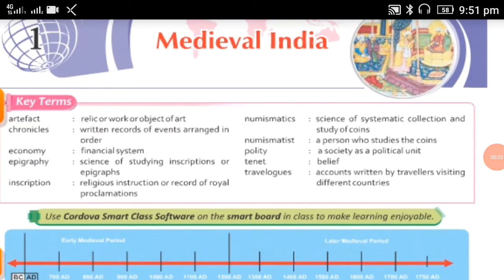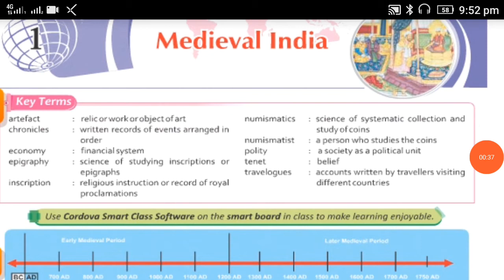Welcome Class 7th to today's online special class of Social Science. I am your social science teacher Vipen Misra, and today we will start with History, the first chapter, that is Medieval India. As you know, history is the study of the past, and to make this study easy, we have divided it into three periods: ancient history, medieval history, and modern history. In Class 7th we will study medieval history, which comprises a long period spanning from the 6th to the 18th century.